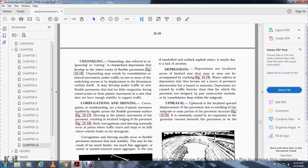Depressions are localized areas limited in size, and they may or may not be accompanied by cracking, Figure 16-19. Water collects in depressions and must not be allowed to remain in the pavement as it creates deterioration hazards for the motorist. Depressions are caused by traffic heavier than what the pavement was designed for, or by construction methods that resulted in poor consolidation deep within the subgrade.